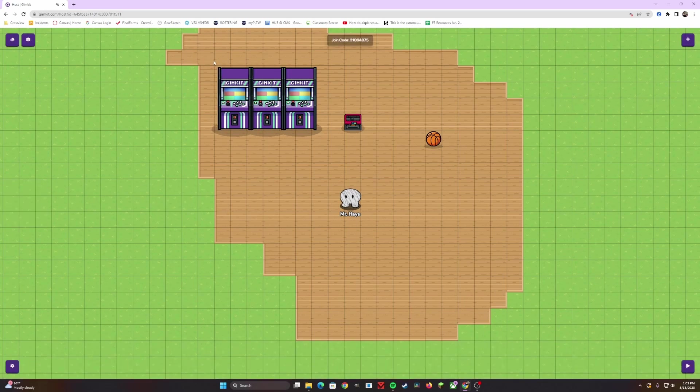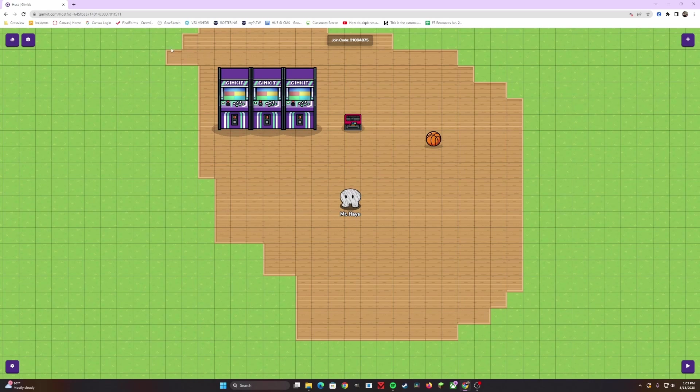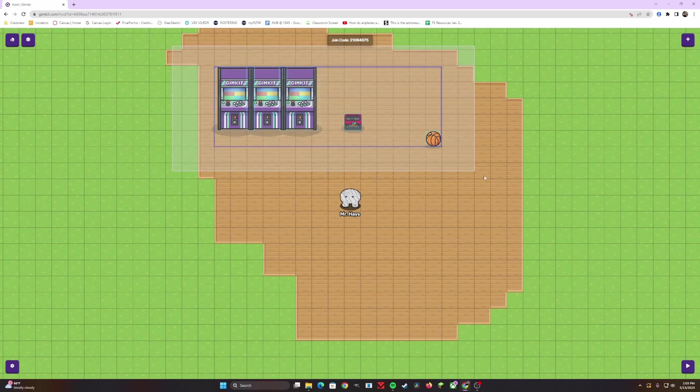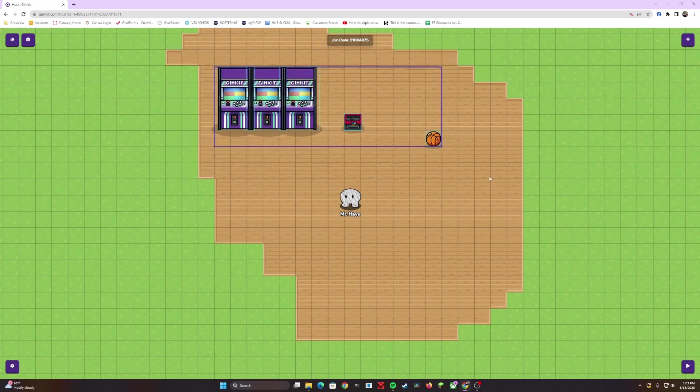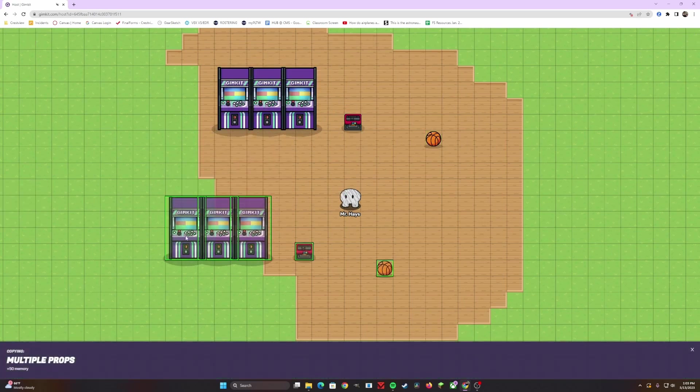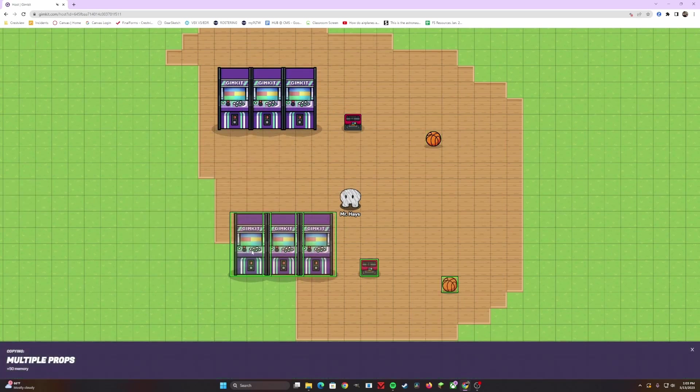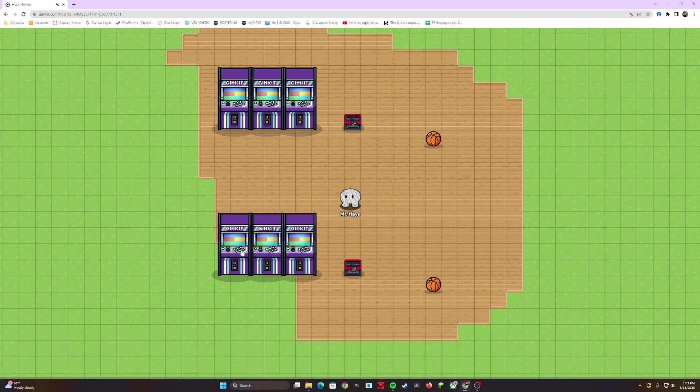Now, let's say you have a lot of different objects, and you want to duplicate this whole thing that you see here. What you can do is you can click and highlight over all of those objects, and then hover over that rectangular blue space, click C, and now you can create a duplicate.